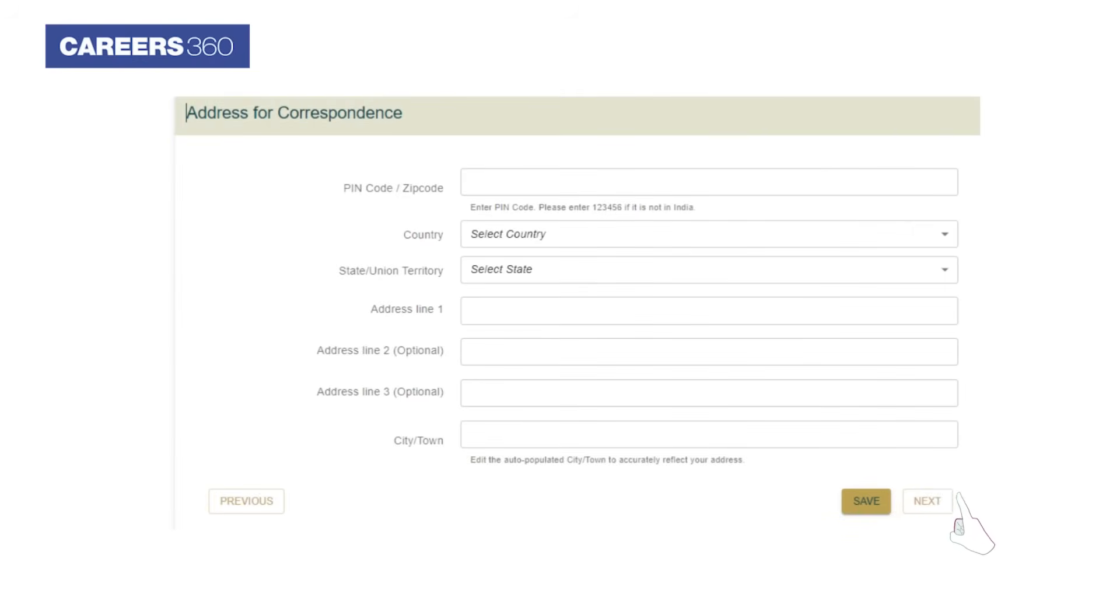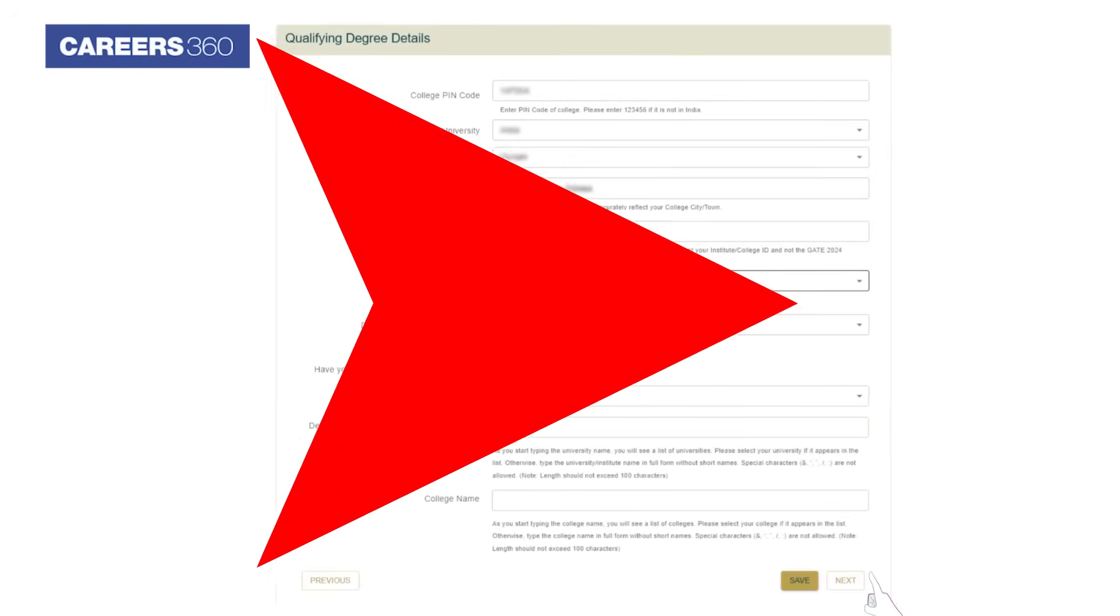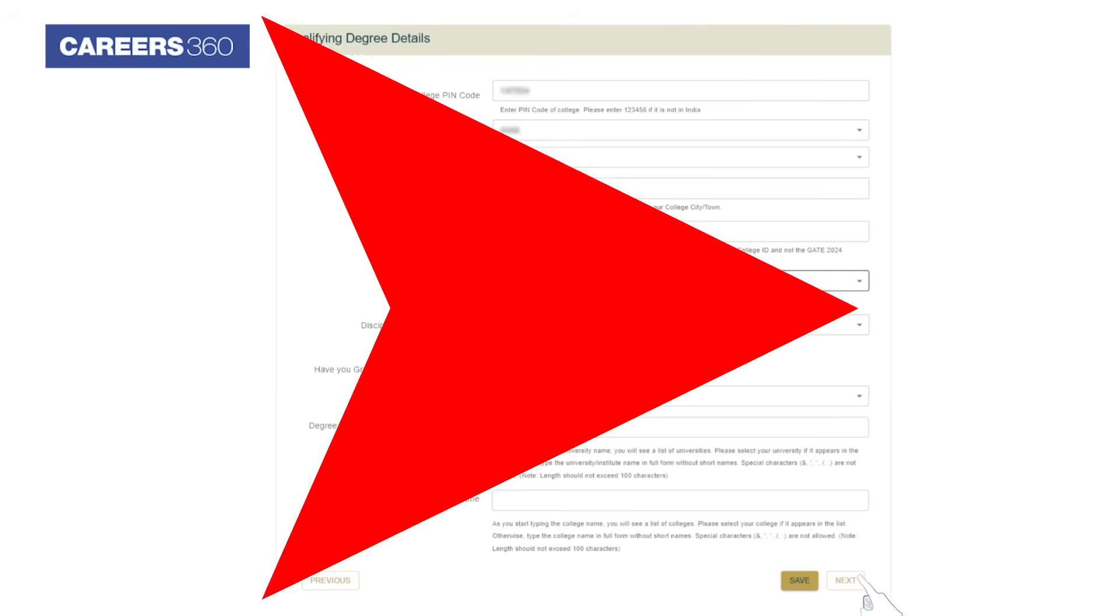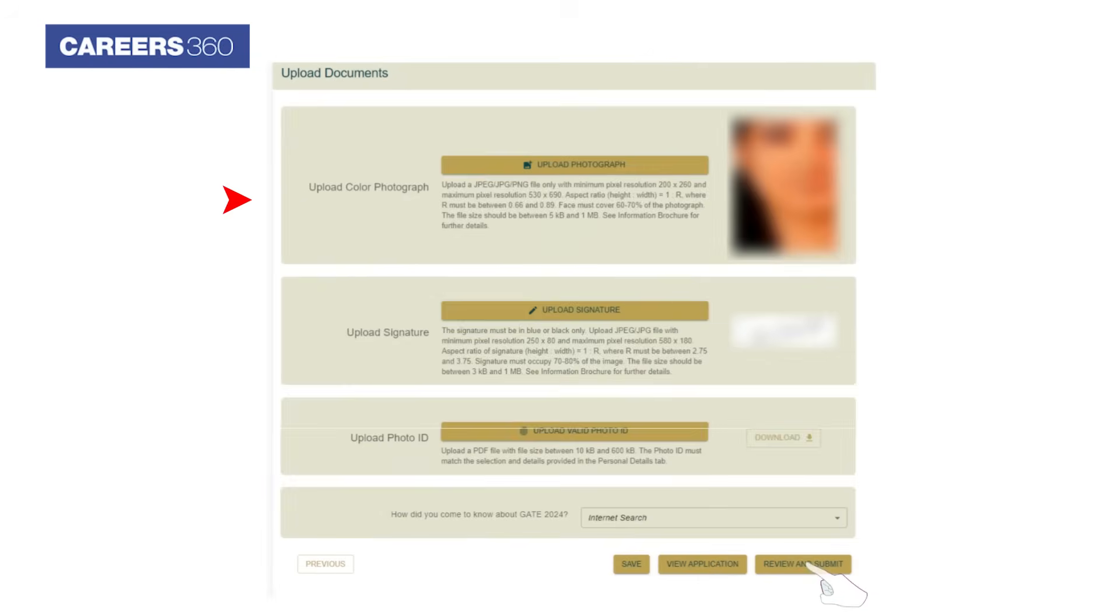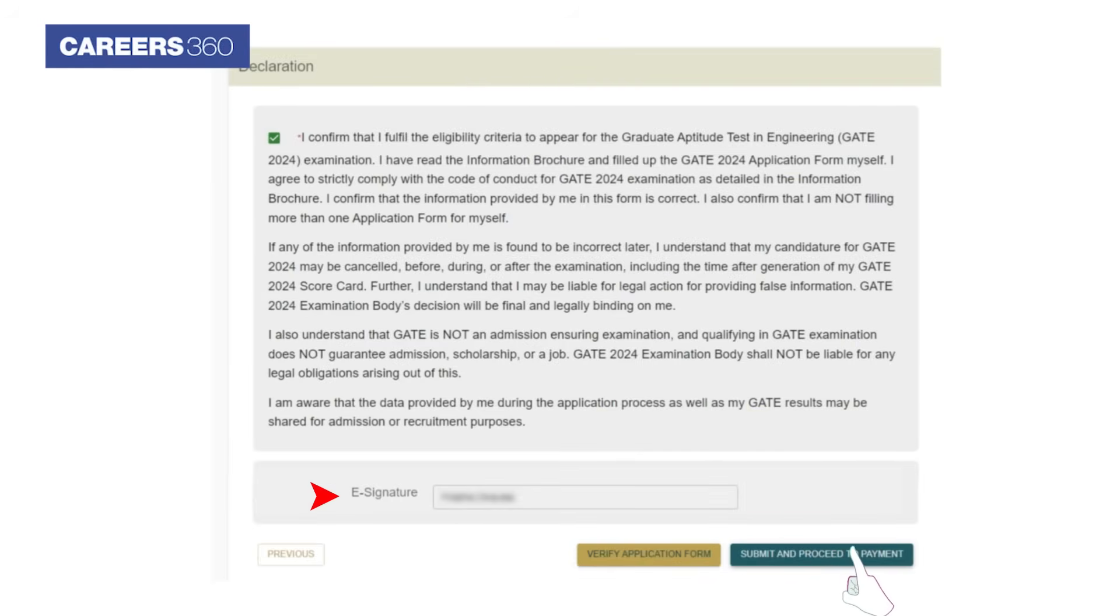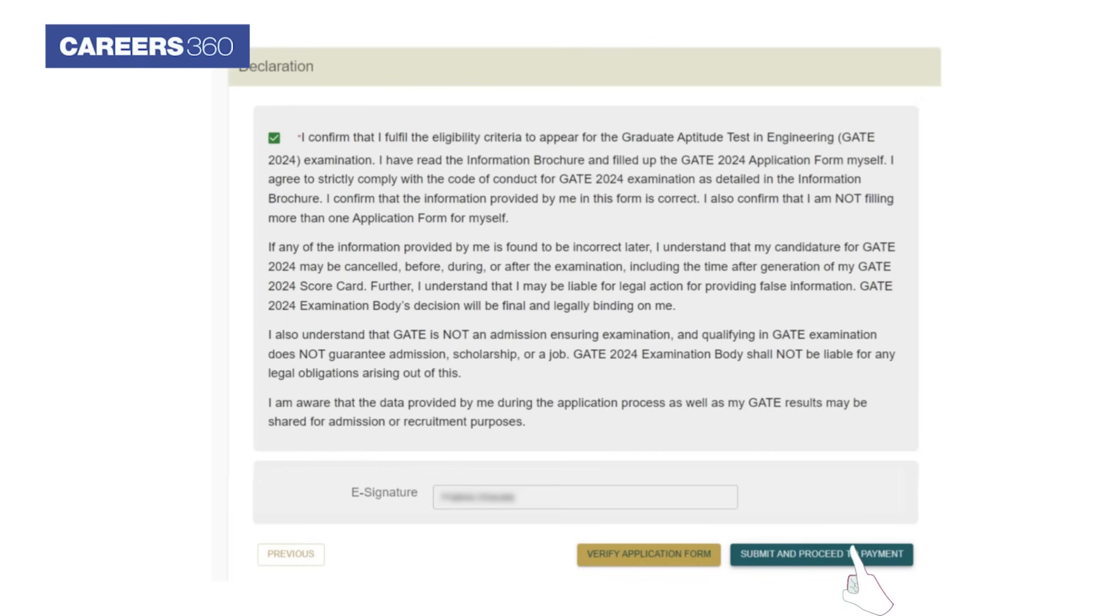Hereafter, students have to provide the qualifying degree details and click on the Next button. Upload the required documents. Finally, review and submit the application. A declaration page will appear. Click on the Declaration button and provide e-signature. Verify the application form and click on the Submit and Proceed to Payment button.